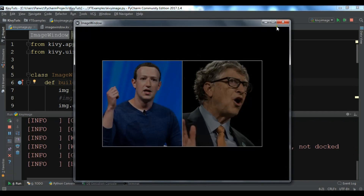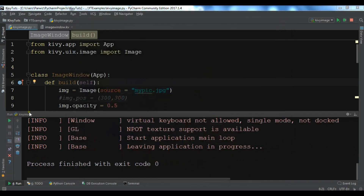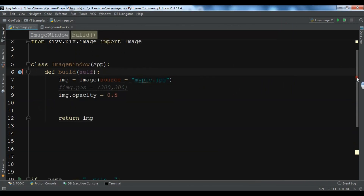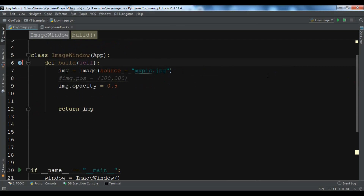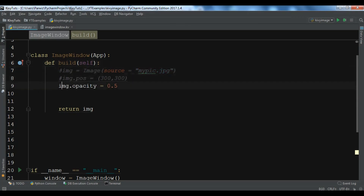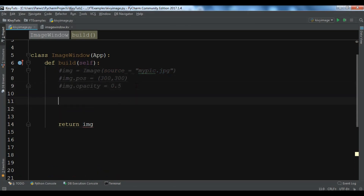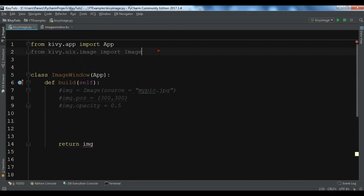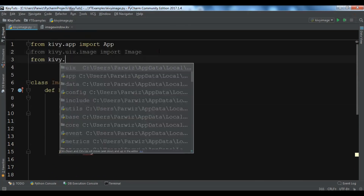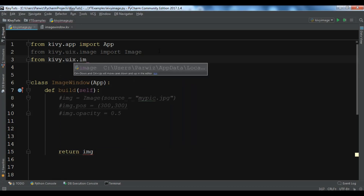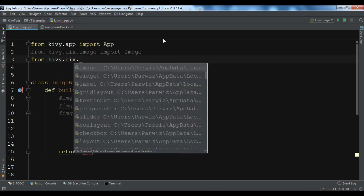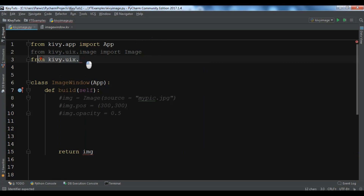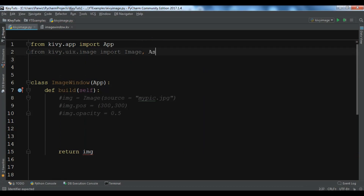Now you can see we have the opacity of 0.5 for the image. Let me now show you how you can load images from the internet. For this I'm going to comment out the previous code, and then import AsyncImage from kivy.uix.image.